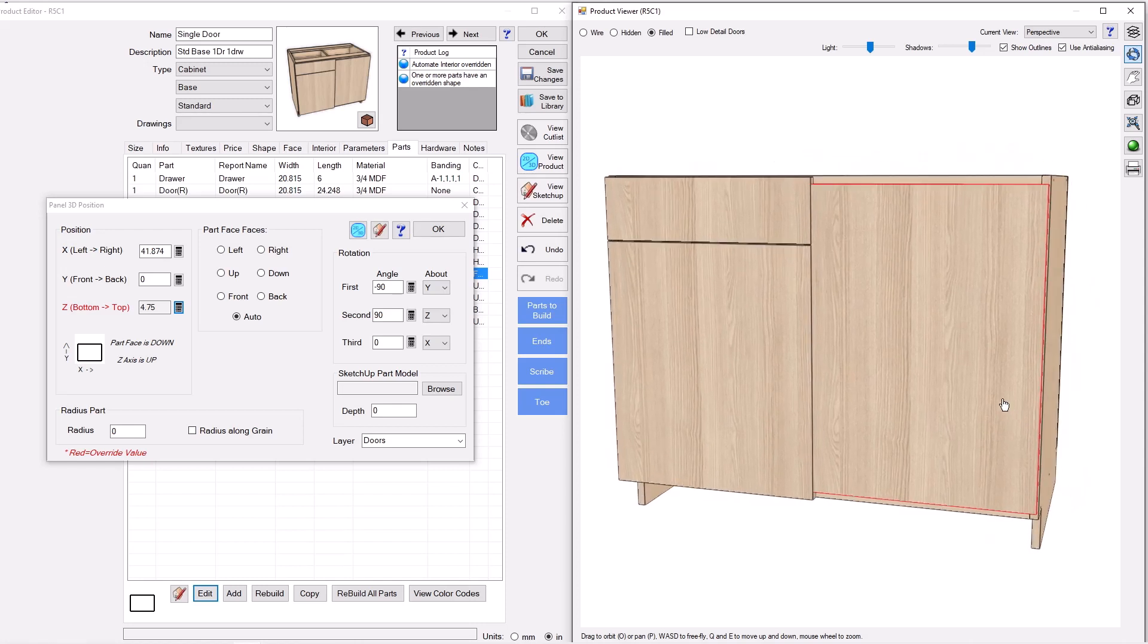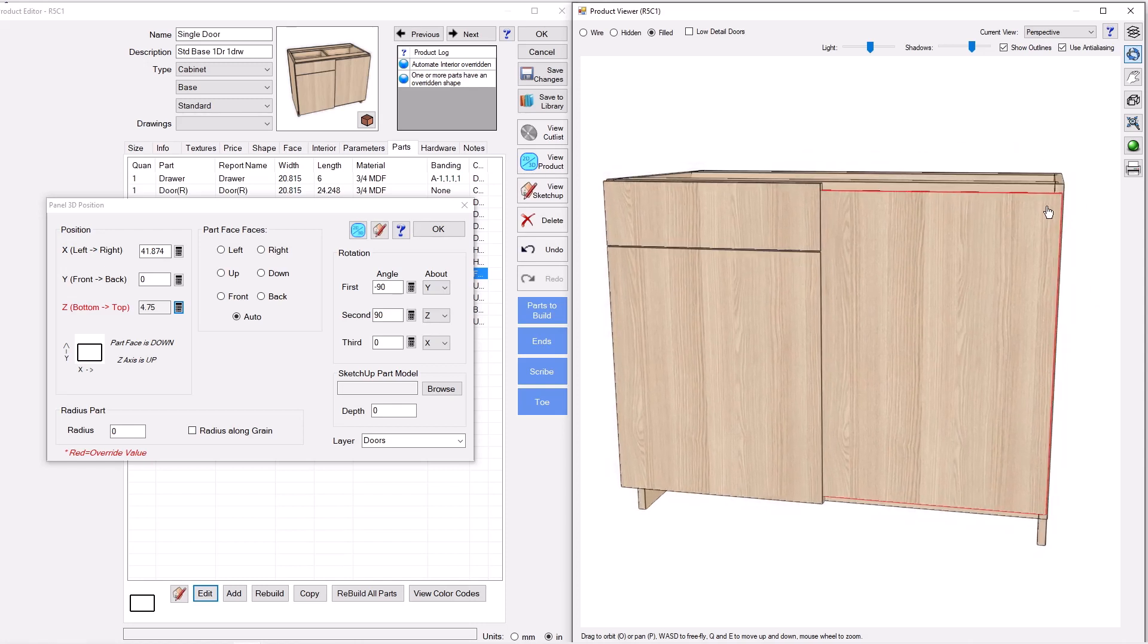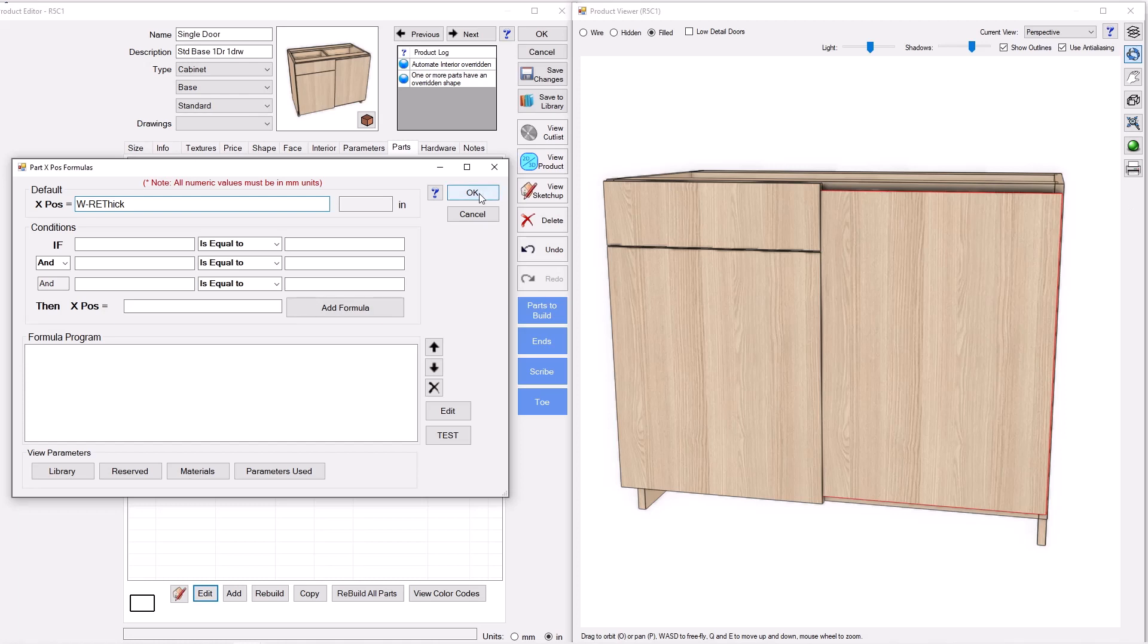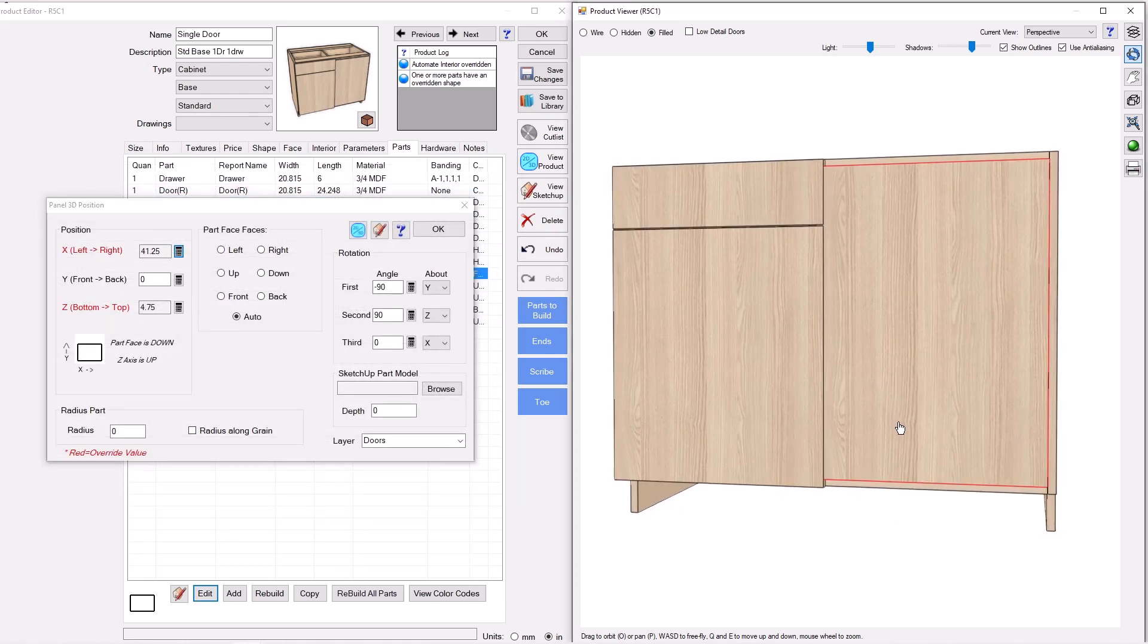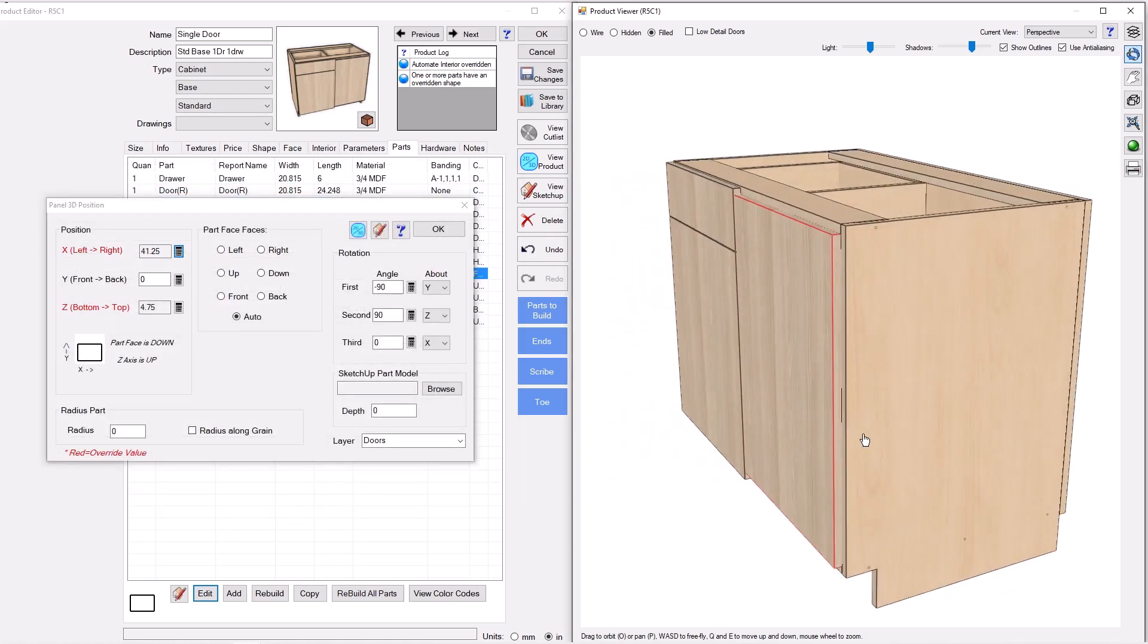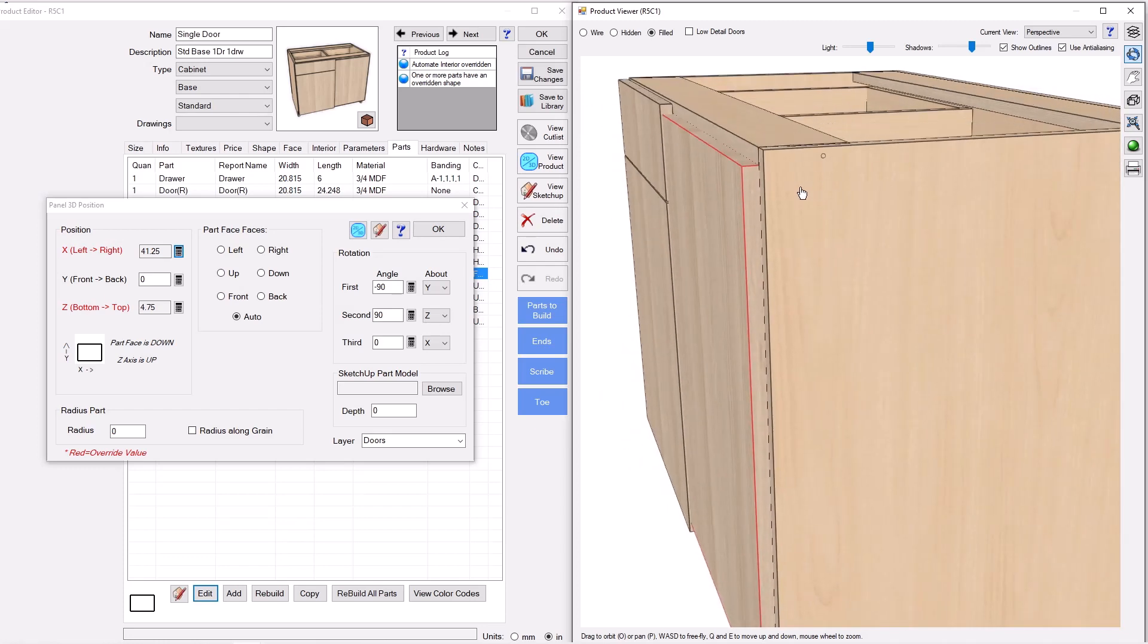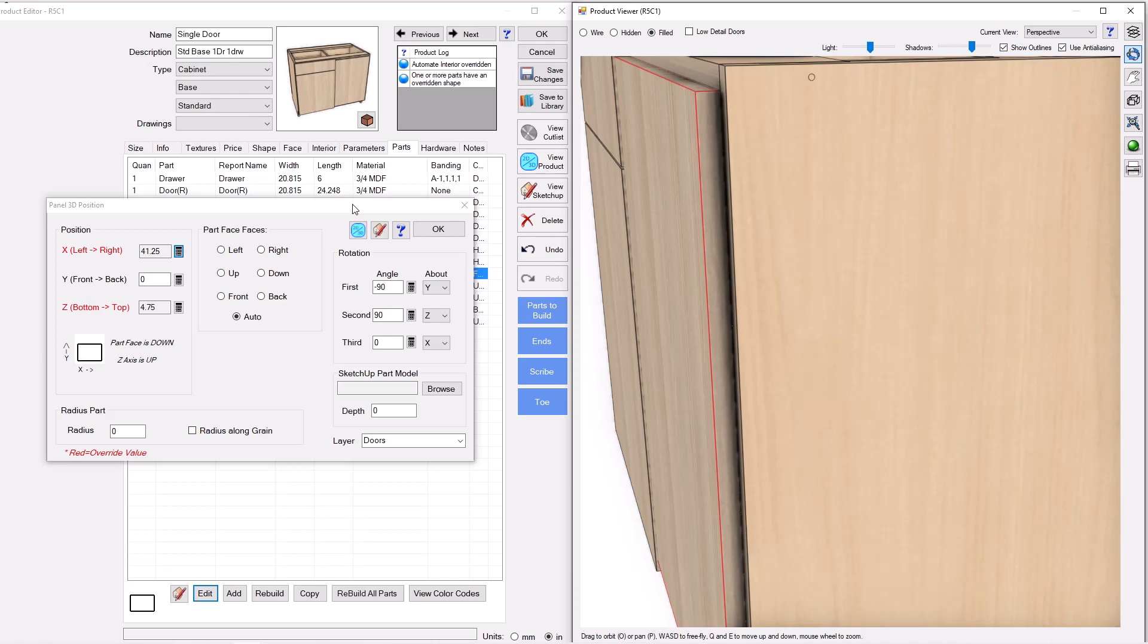Next thing I'm going to do is I'm going to move over in the x direction. So that it's inside the right end. And the formula to that is going to be W. Which brings us all the way over to the end here. Minus the right end thickness. There we go. And the last piece you can see here we're still proud of the opening. Is I need to move this back by the thickness of this part.